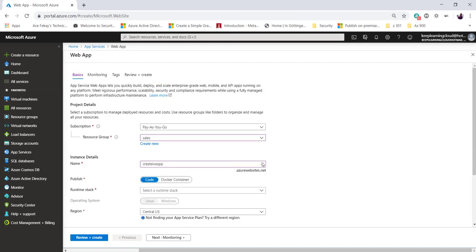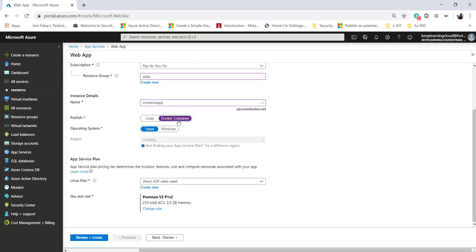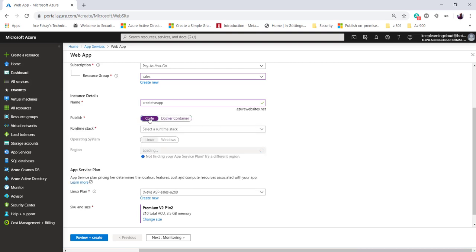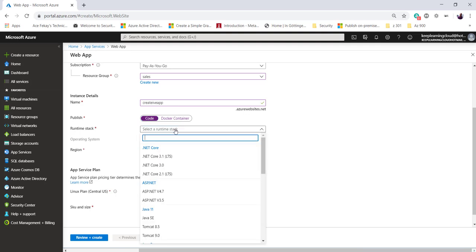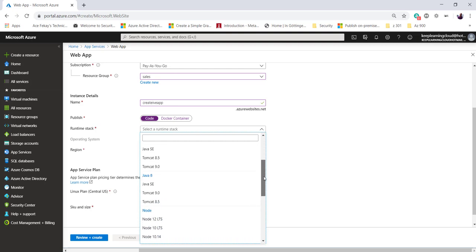Now you're ready to publish your web application either as a runtime stack or as a Docker container. We'll learn more about containers, virtual machines, and the differences between them, plus Kubernetes, in the upcoming lessons. For now, let's select code. Then runtime stack - you may select the platform on which you or your programmer wants to write the application.